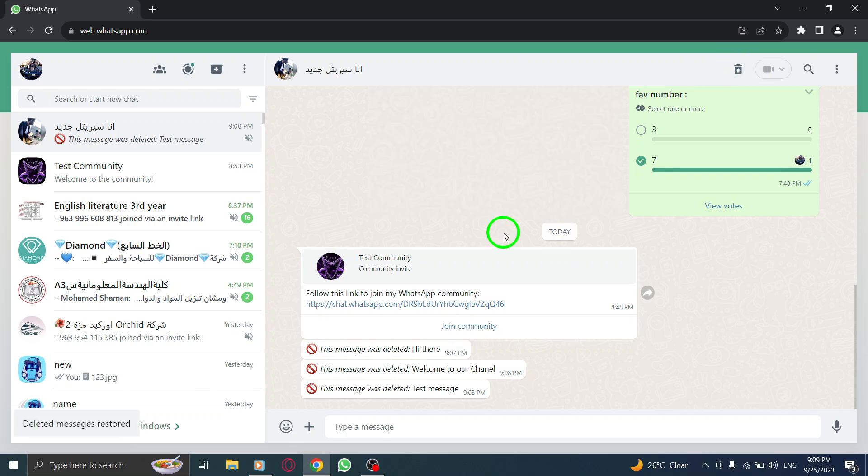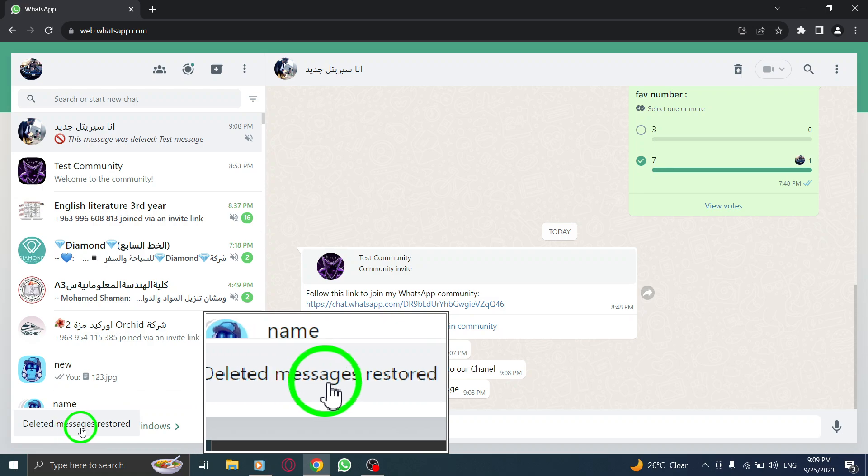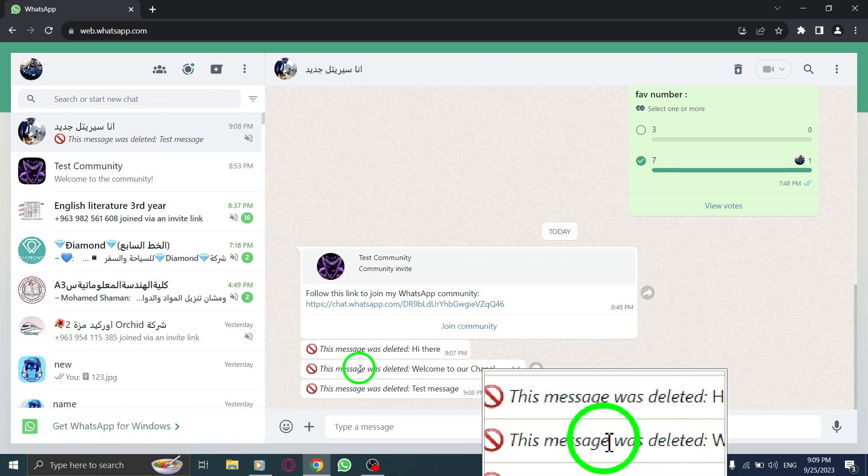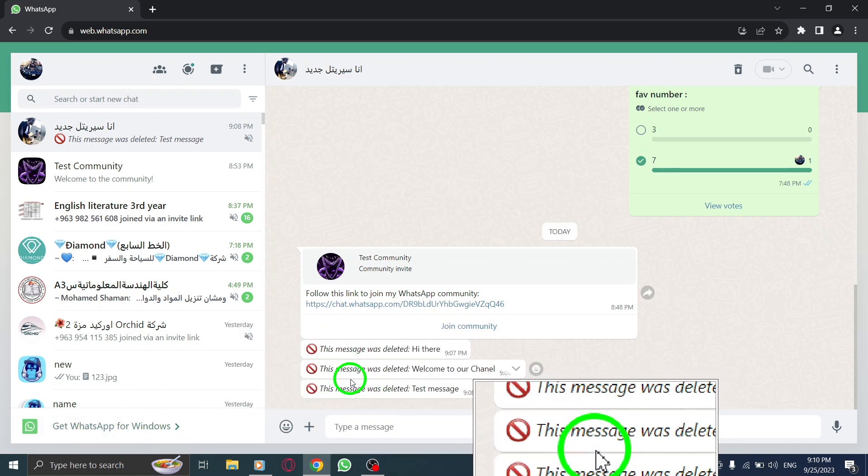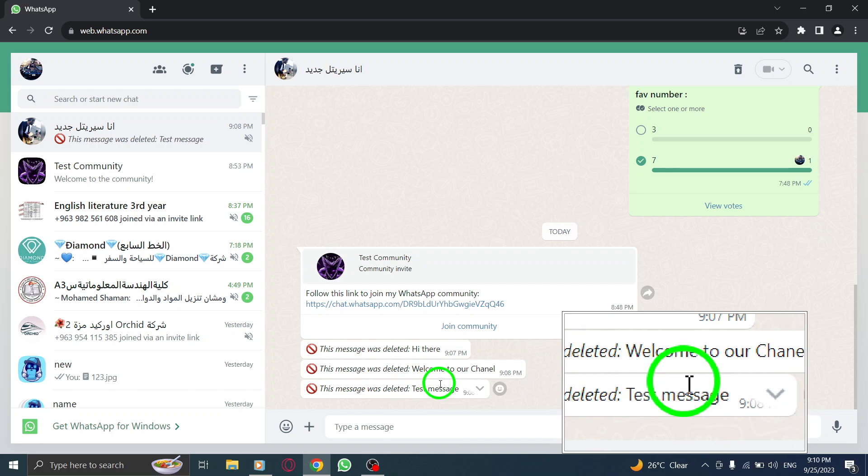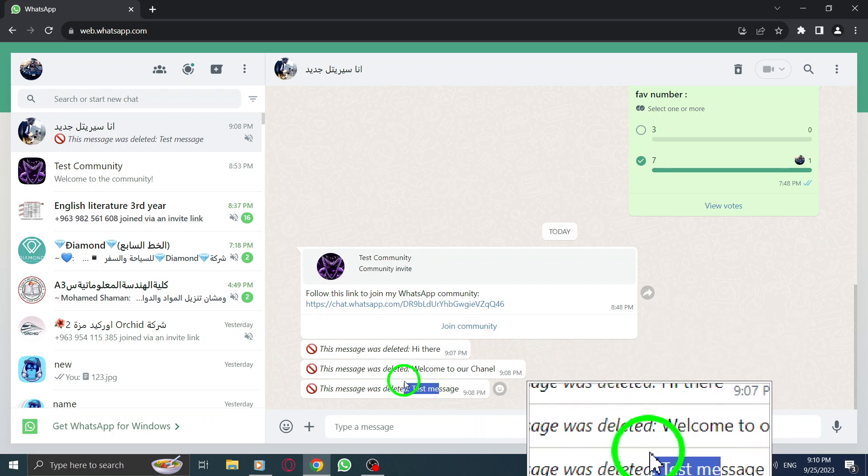And there you have it. You can now easily view deleted messages in WhatsApp Web. This handy feature can help you recover important information or simply satisfy your curiosity.